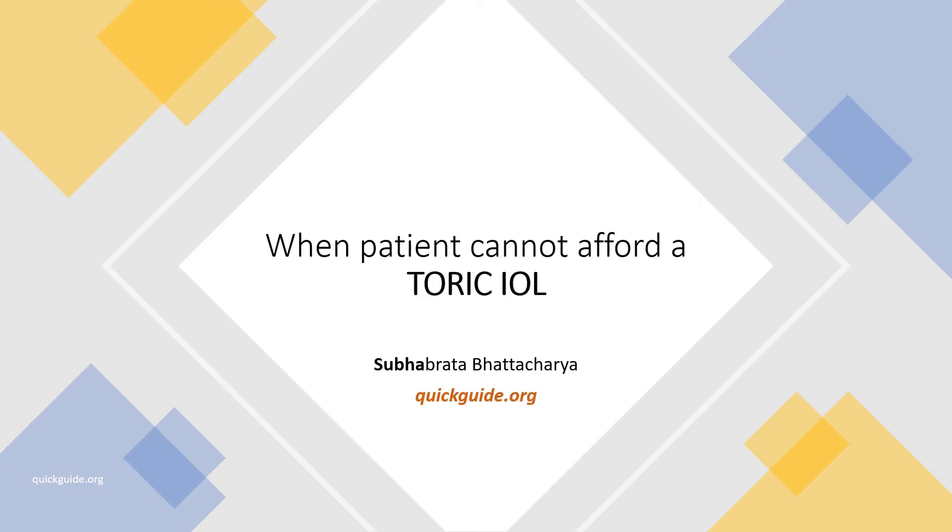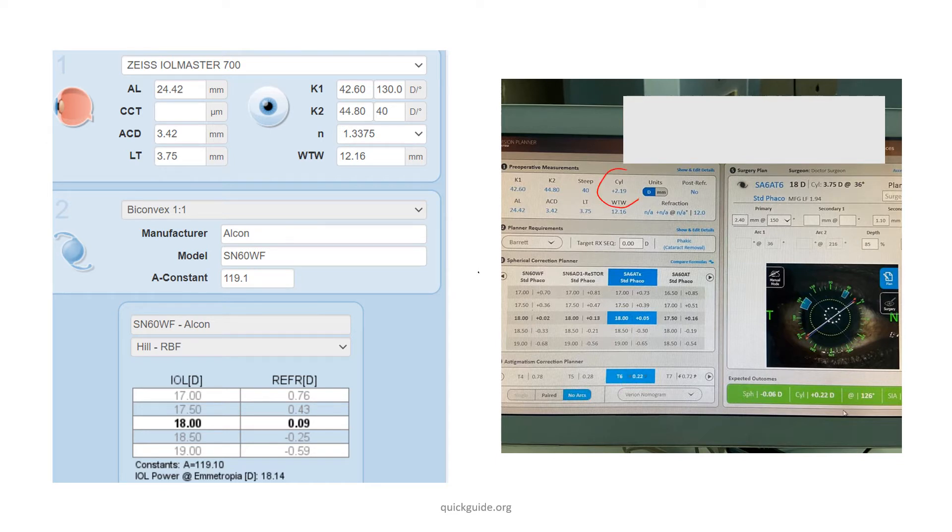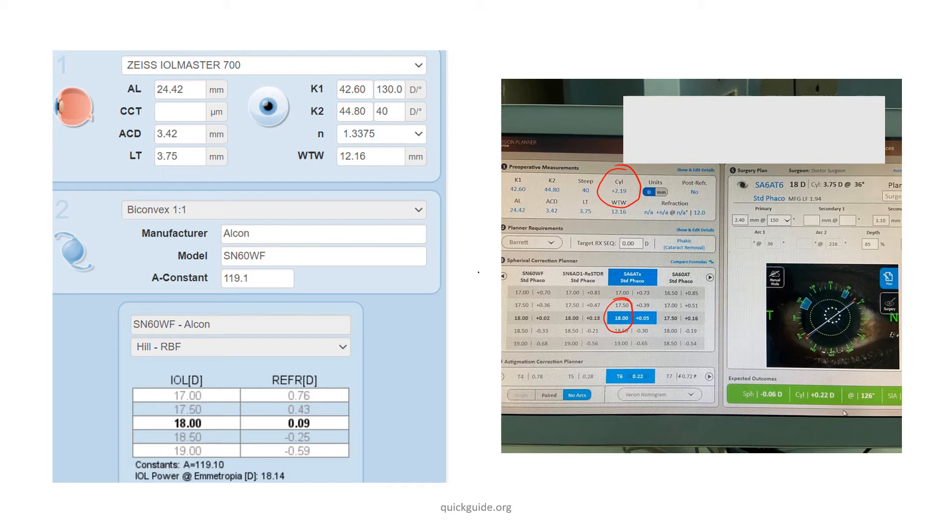What would be the choice of IOL power in case you are not able to provide a toric IOL? In this case, the patient has a cylinder of 2.19 diopters. If you go for a toric lens, it is asking you to put an 18 diopter toric lens, a T6 model.